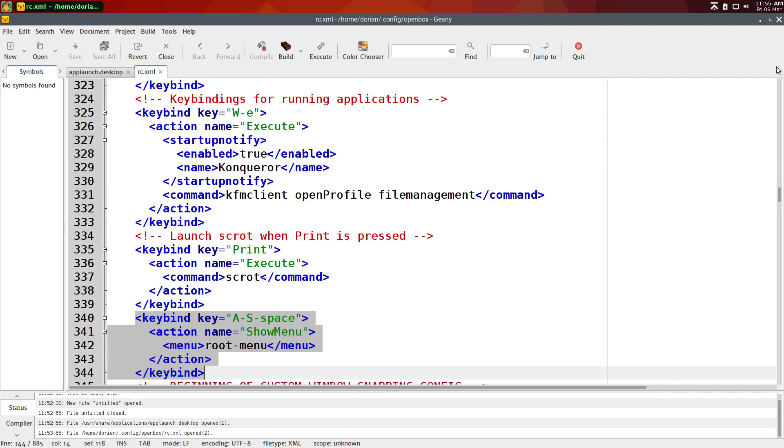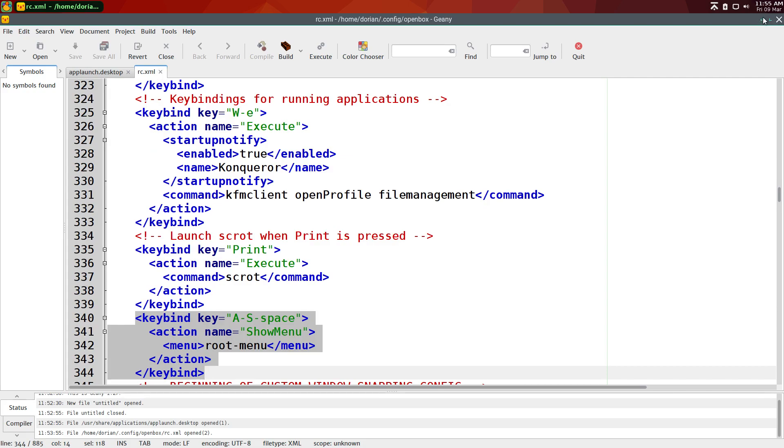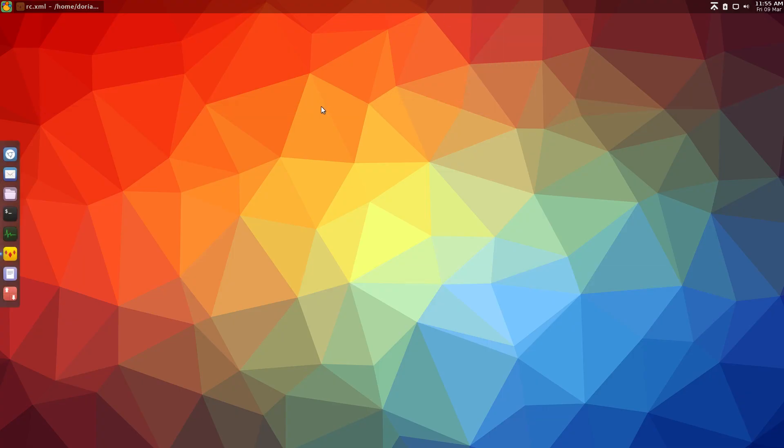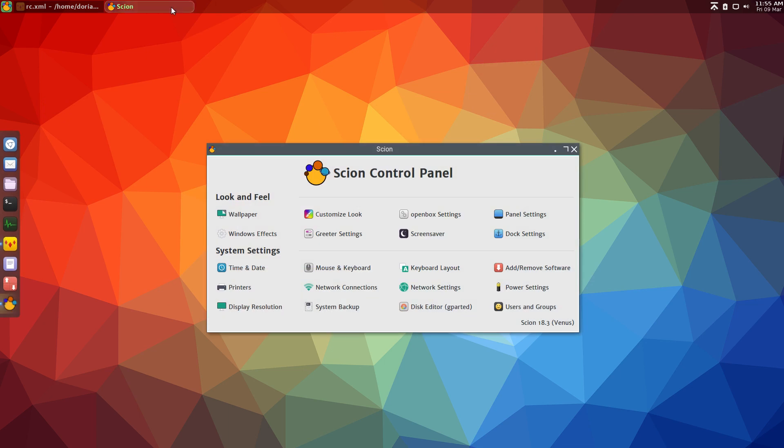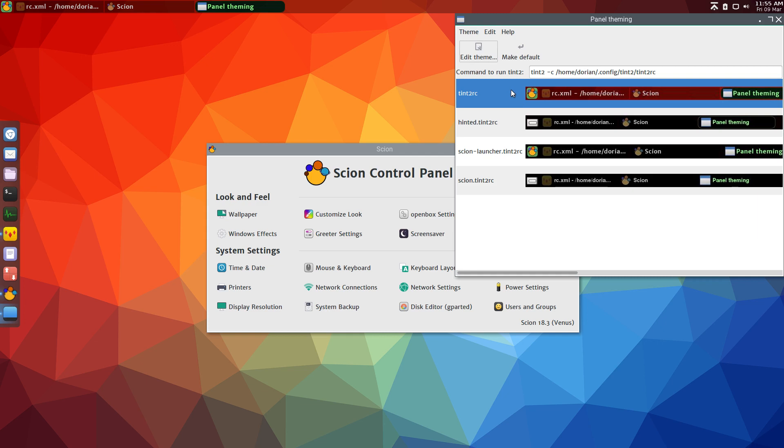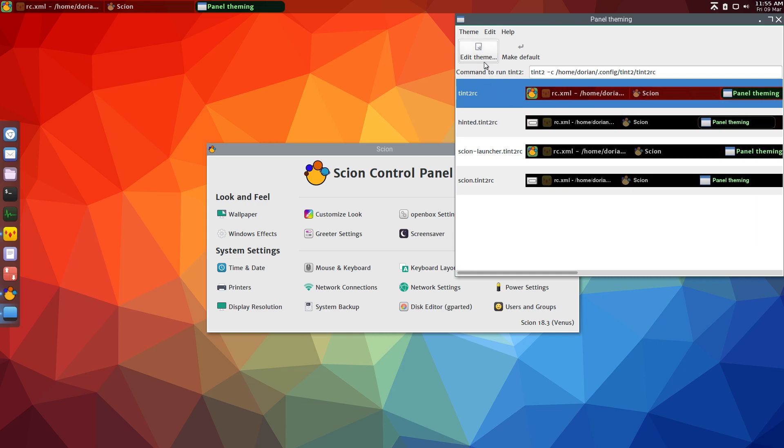And now you can go to, don't mind the transparency. I'm just playing with themes right now. You're going to go to the Tint2 panel settings, edit theme.